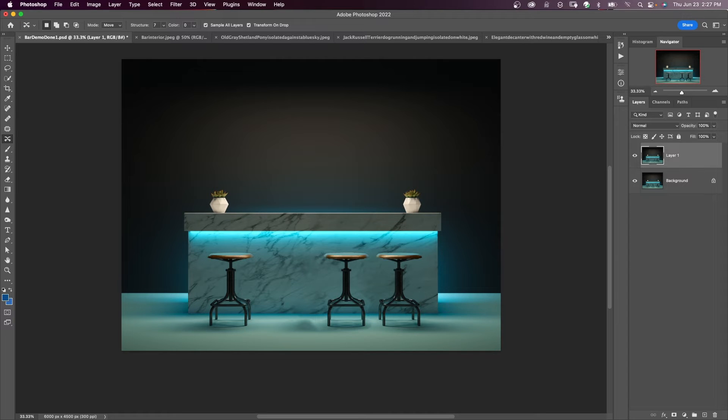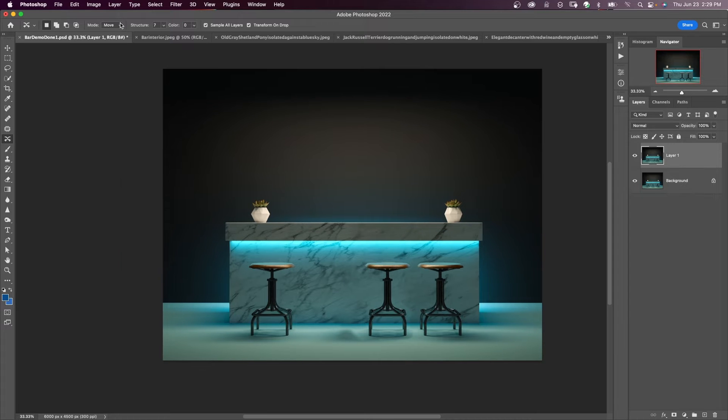If you make a content-aware move and things aren't looking right, make sure that you adjust the structure and color right after you make the drop.